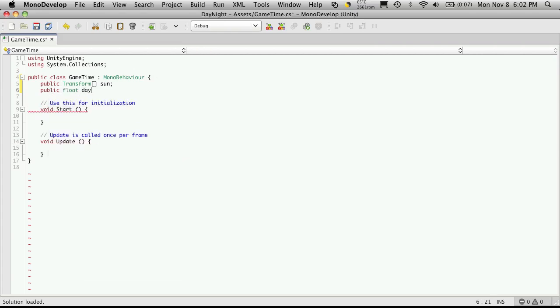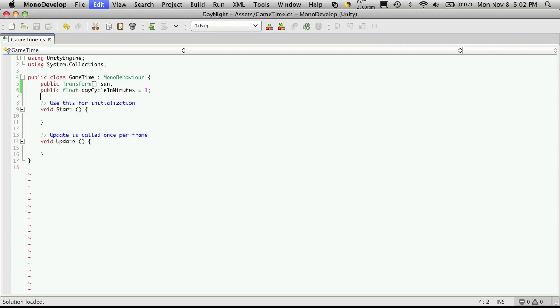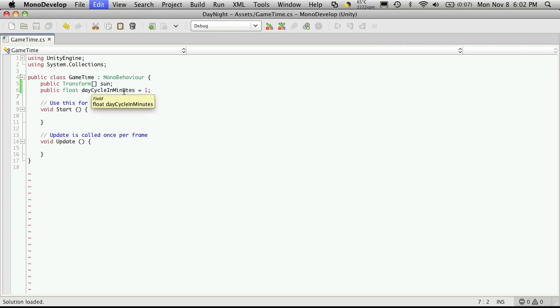I'm also going to make another one, which is of type float. And I'm going to call this one day cycle in minutes. And I'm going to give it a default value of one for now. And what this variable is responsible for is we tell it how many real-life minutes a whole day lasts in-game. So if you have it set to one minute, that means in-game a whole day will go by in one minute. And later on, you can adjust it. Maybe you want your day to last an hour, so you'll be switching it to 60.